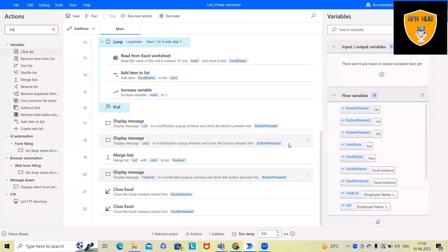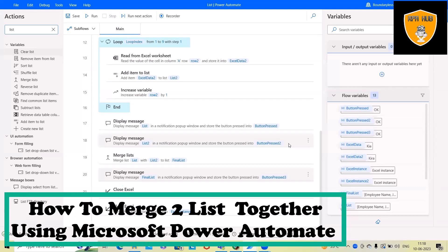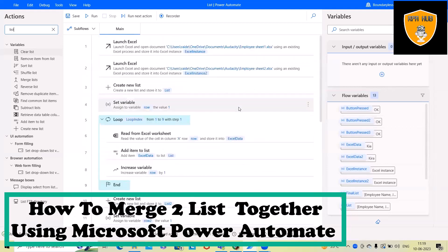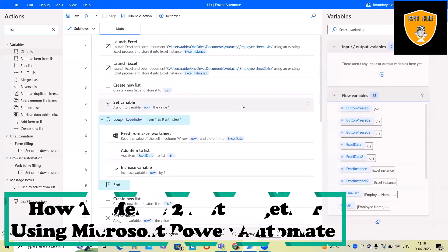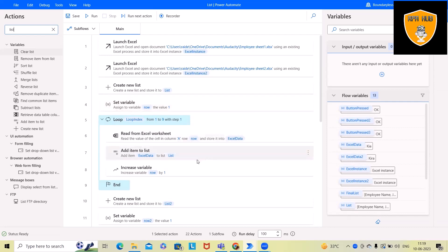Welcome to RPA Hub. In this video, we'll discuss how to merge two lists together using Microsoft Power Automate. We have already covered creation of lists using Microsoft Power Automate, adding items as well as performing different operations on lists.